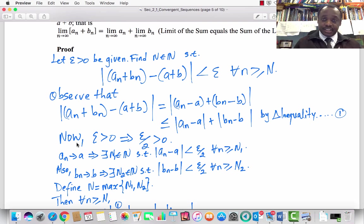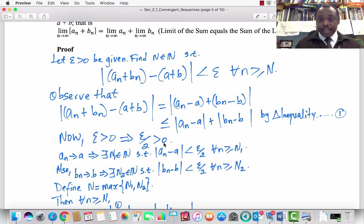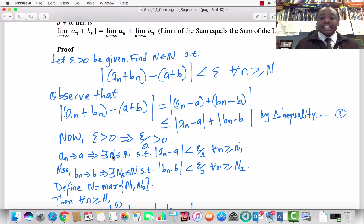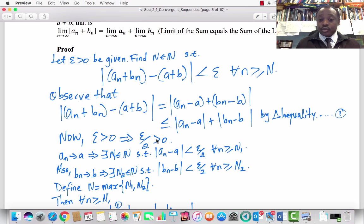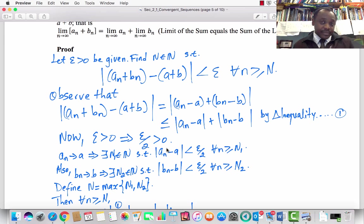Since epsilon > 0, epsilon over 2 is also greater than 0. Since aₙ converges to a, by the epsilon-N definition we can find an index N₁ such that the absolute value of aₙ − a is less than epsilon over 2 for every n greater than or equal to N₁. Here, epsilon over 2 acts as our new epsilon just for the case of aₙ converging to a.